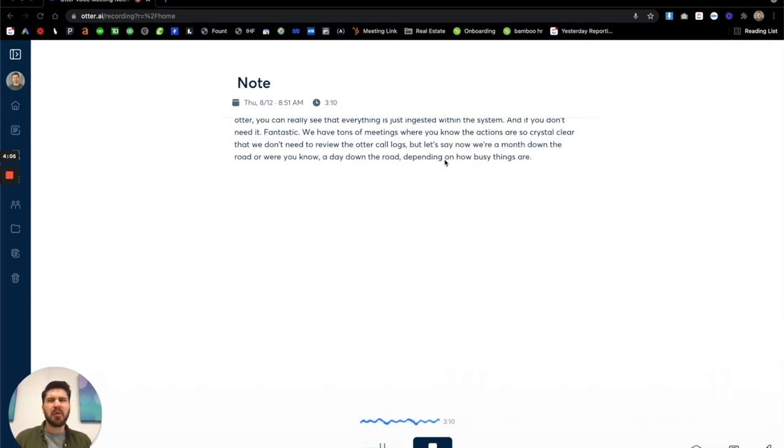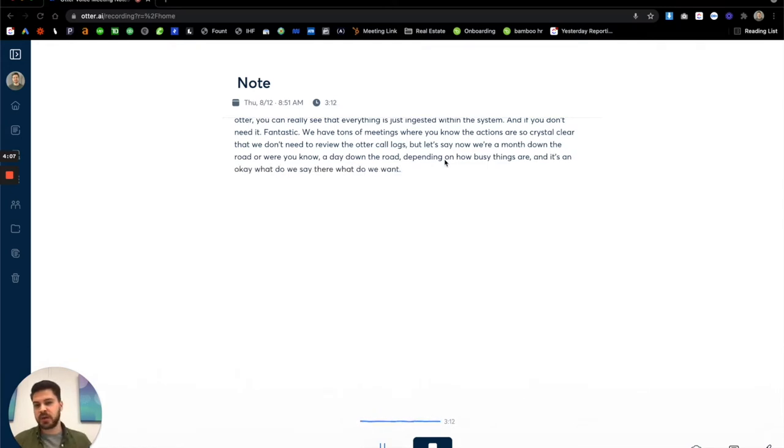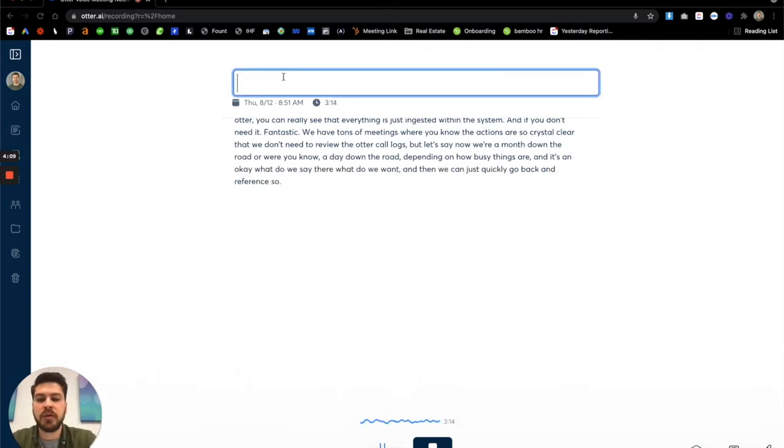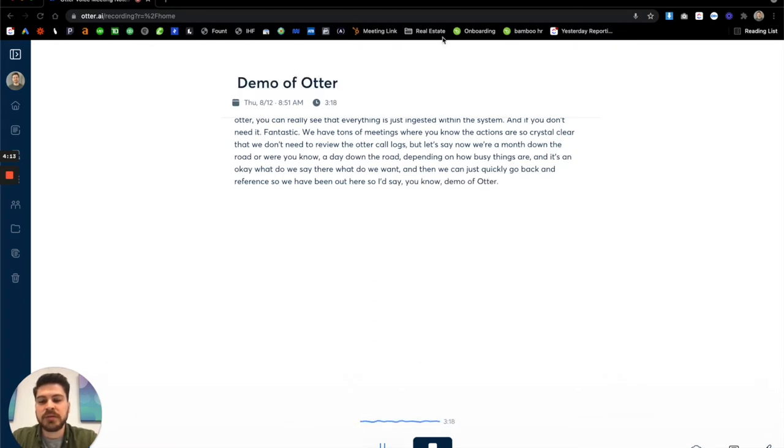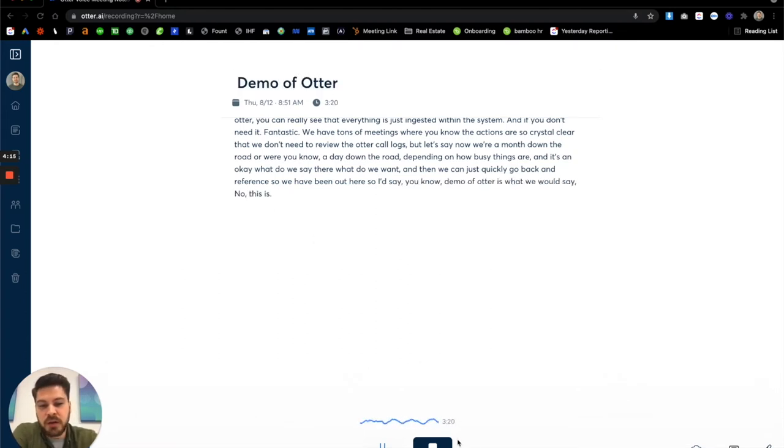And it's like, okay, what did we say there? What do we want? And then we can just quickly go back and reference. So we have the note here. So let's say demo of Otter is what we would say, this is once we're done the call, we stop it.